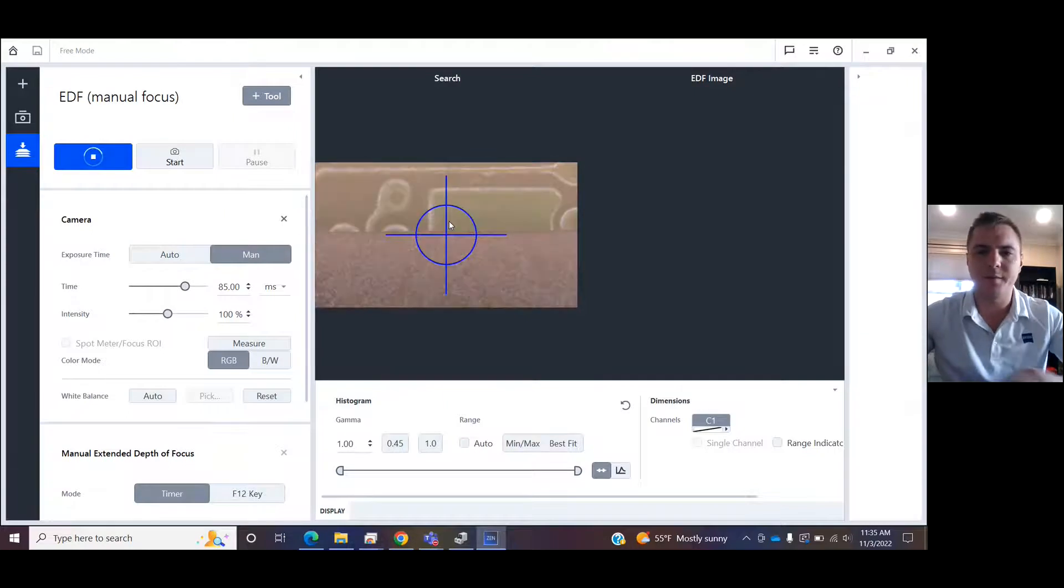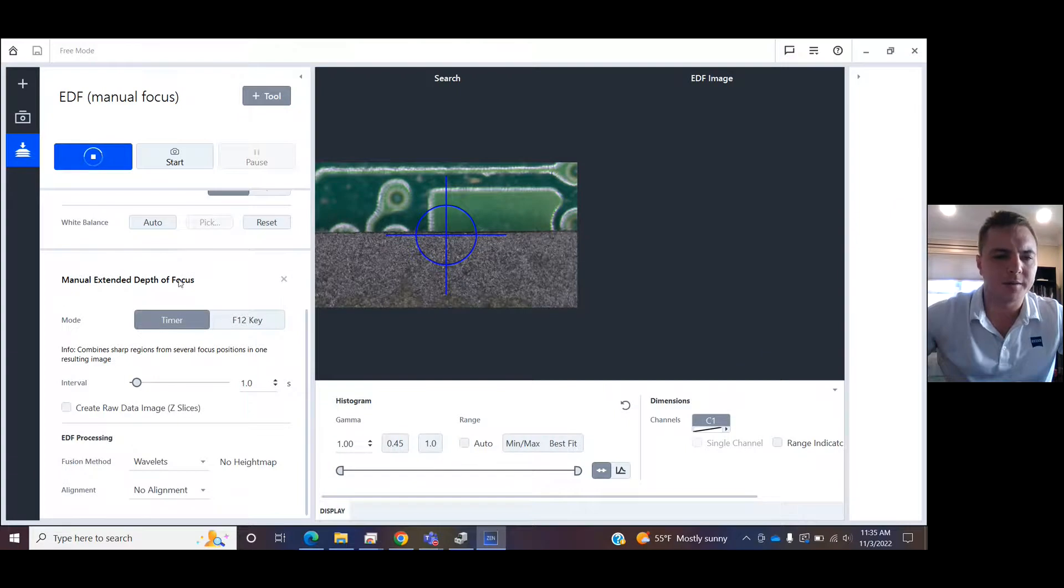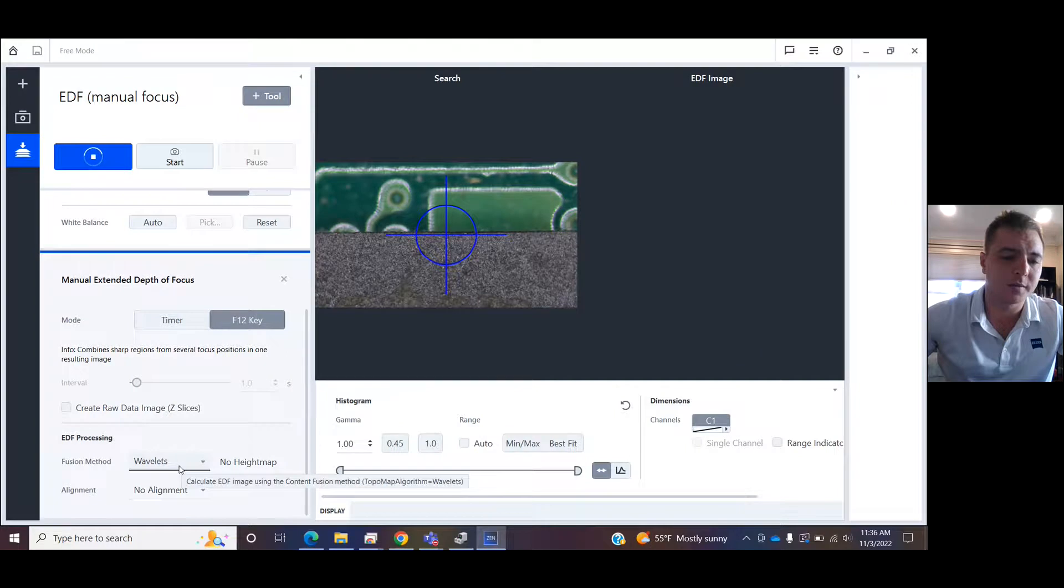image right there. I move my hand under, we see that. I can come down here to Manual Extended Depth of Focus, and we have two different methods for taking this. I'm going to use the F12 key. You can choose a fusion method and an alignment. For a Greenough stereoscope, you might pick High or Highest.